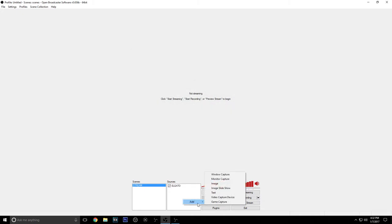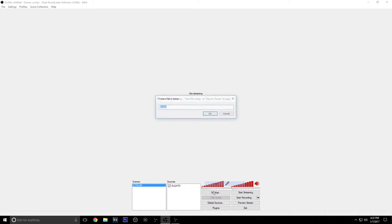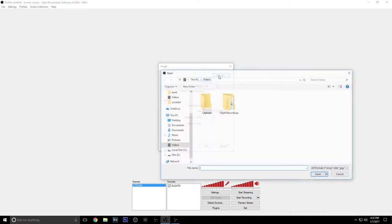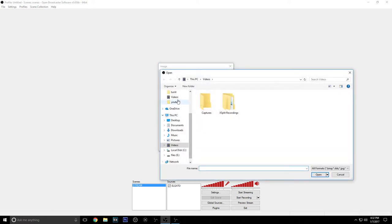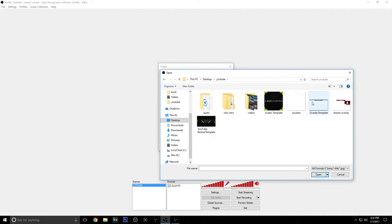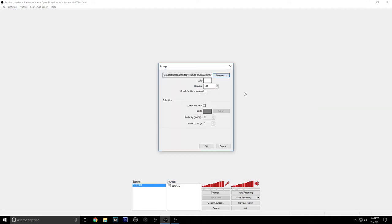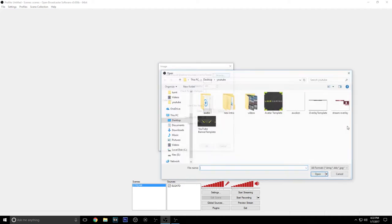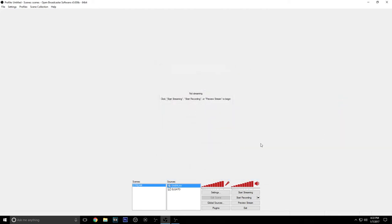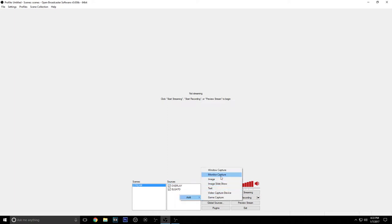Then we're going to add an image for our overlay. We're going to browse, find our overlay, or actually that's the wrong overlay. And then we're going to add a webcam.